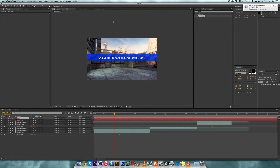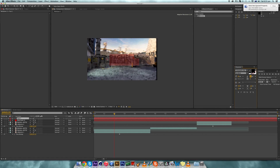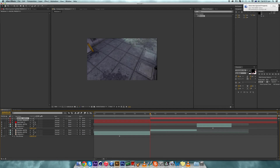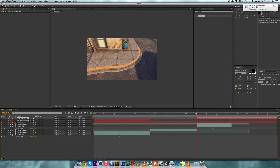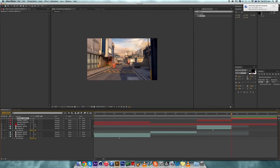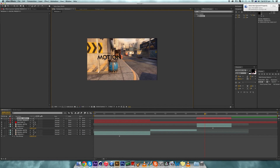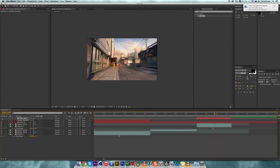Now create some text — I'm going to make 'Rachel presents'. Adjust it, choose whatever font you want; I'm using Typograph Pro because that's my favourite. You don't have to trim the text down to the size of the clip, I just prefer doing that because it looks neater. Then create a second text which I'm going to call 'motion tracking'. Then hide both the text layers.